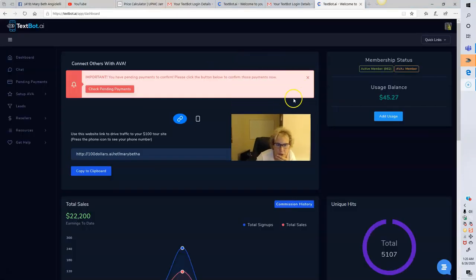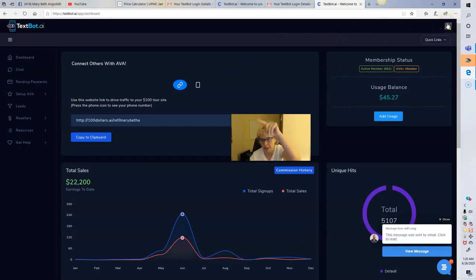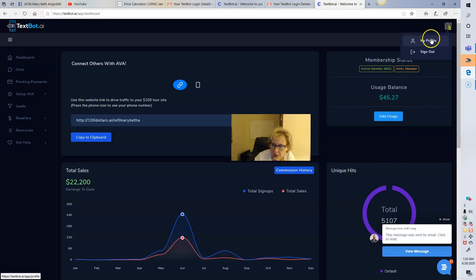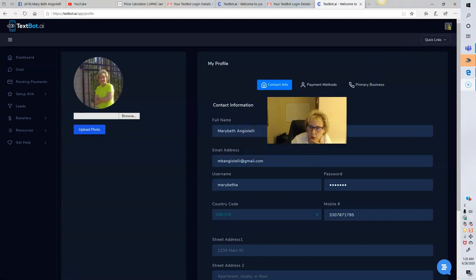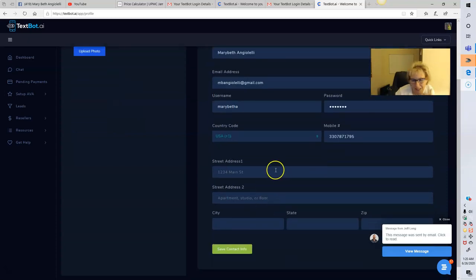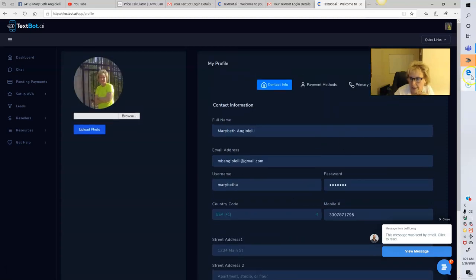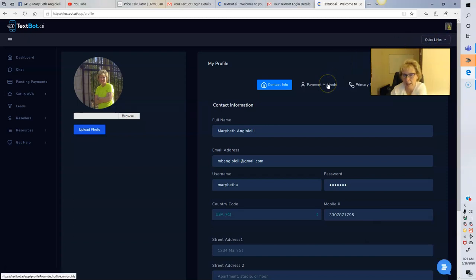One thing you'll want to do is come right up here to set up your profile and your preferred methods of payment. As soon as you log in, click on the dashboard, go to the top right, and click on 'My Profile.' Then fill it in — it's very easy: your full name, preferred email address, username, password, and mobile phone number. I wouldn't bother putting your physical street address in here — it's not necessary. Then save your contact information.